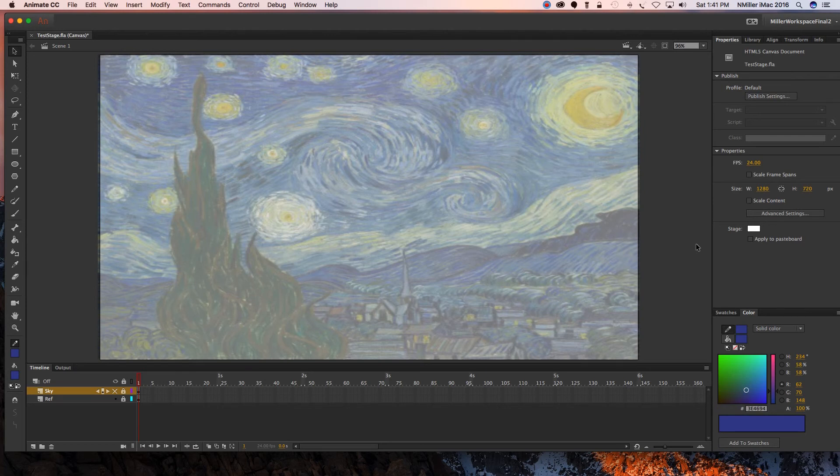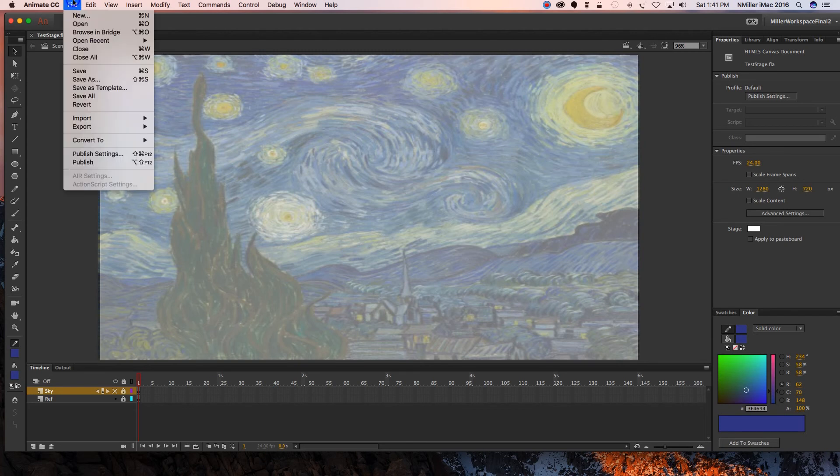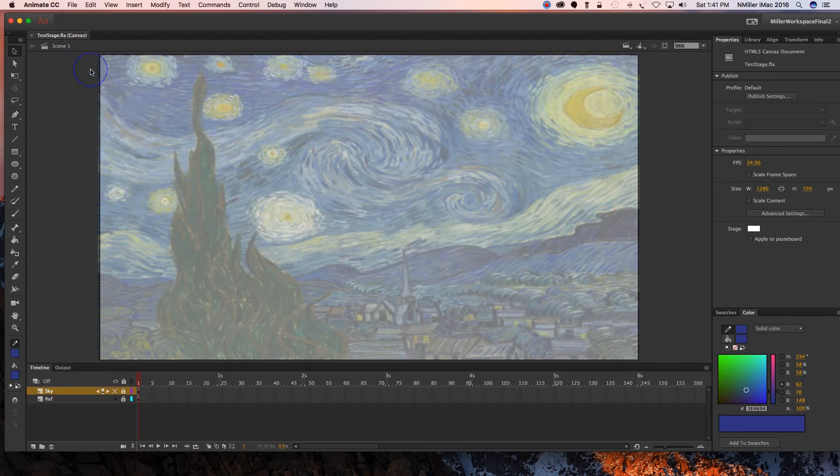Make sure you're saving periodically. File, Save. All right, so that should get you started on creating a copy of Starry Night.